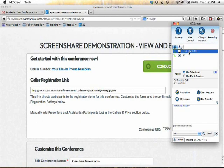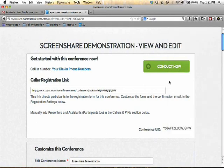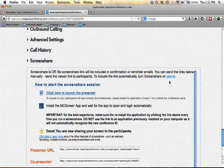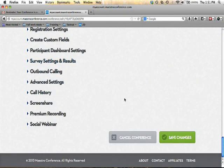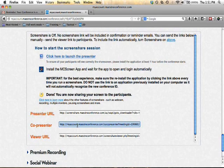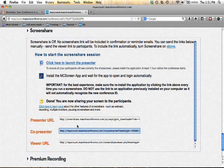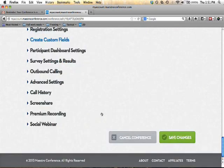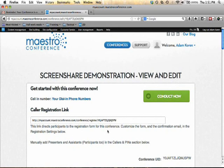So here is how that works. There are actually two different ways that I can set her up as a co-presenter. The first way is before the event, on my conference, under the screen share tab. I can open up that tab, and then you see where it says co-presenter — I can grab this URL and copy it, and then I can email or instant message this link to her. She would click on the link, download MCScreen onto her computer, and that way she would become a co-presenter on the screen share.